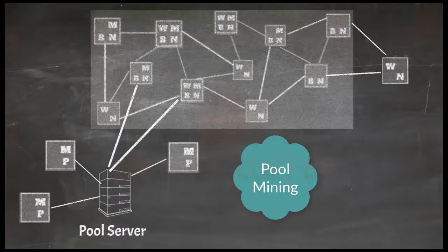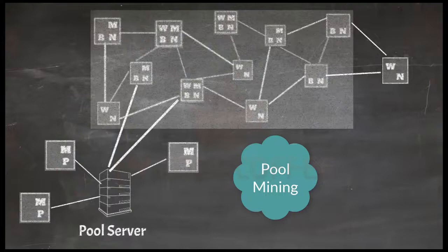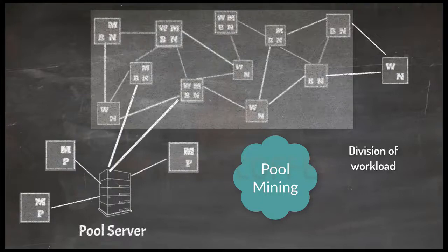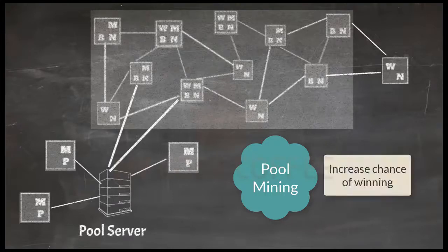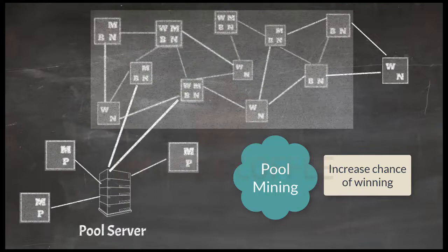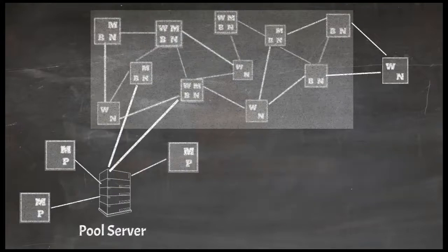Pool mining is becoming more and more common because of increased complexity and competition of mining. Participants of pool mining divide their workload and also divide incentives of mining. This increases their chance of winning mining competition. How mining competition works, we will see in upcoming chapters.